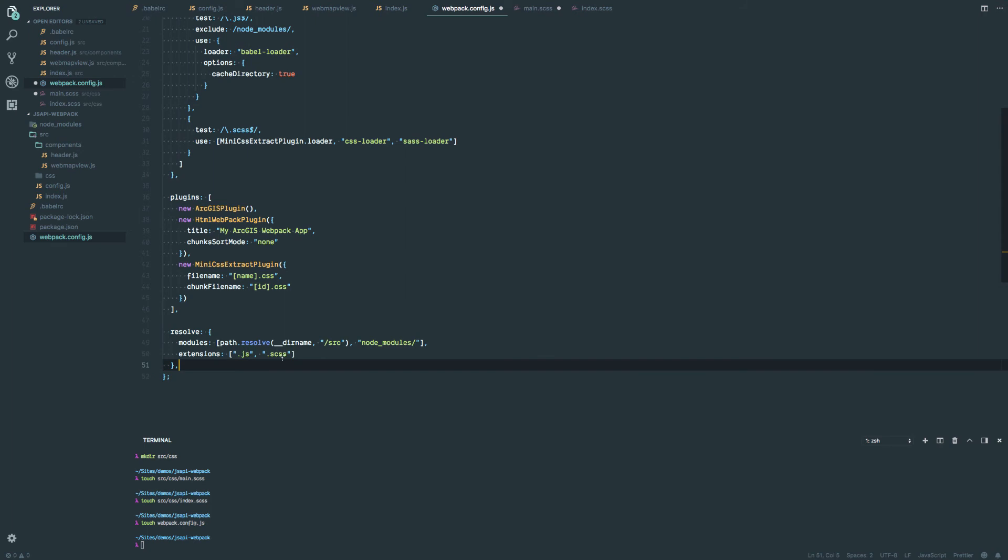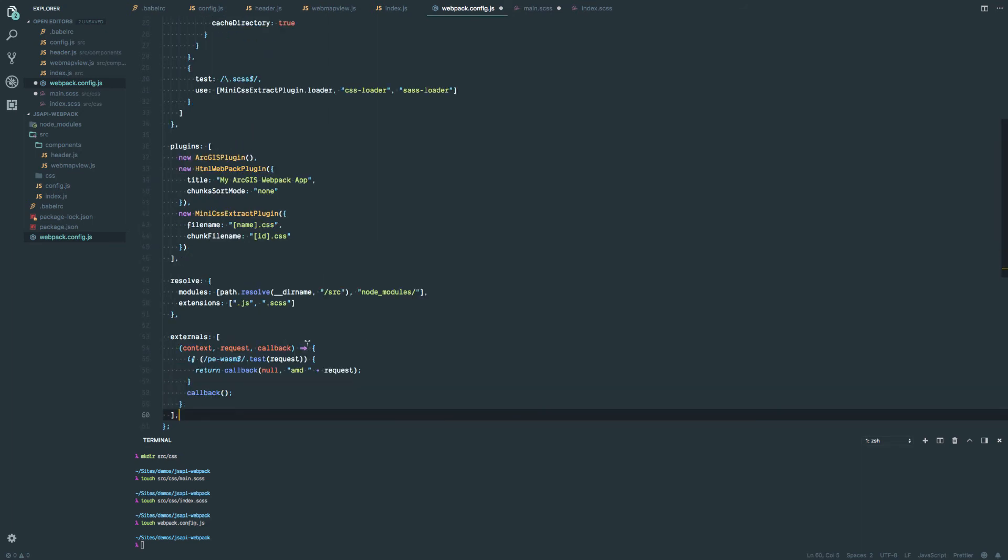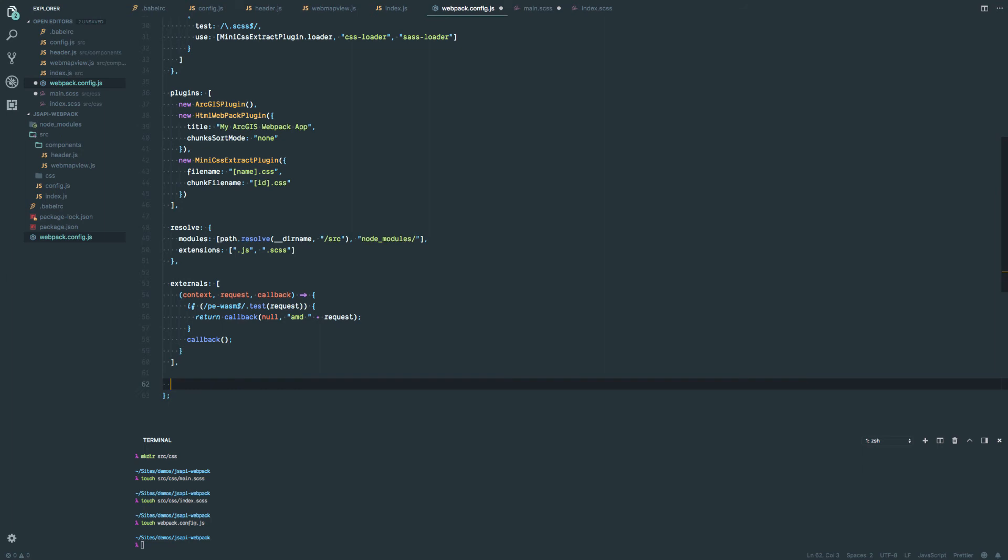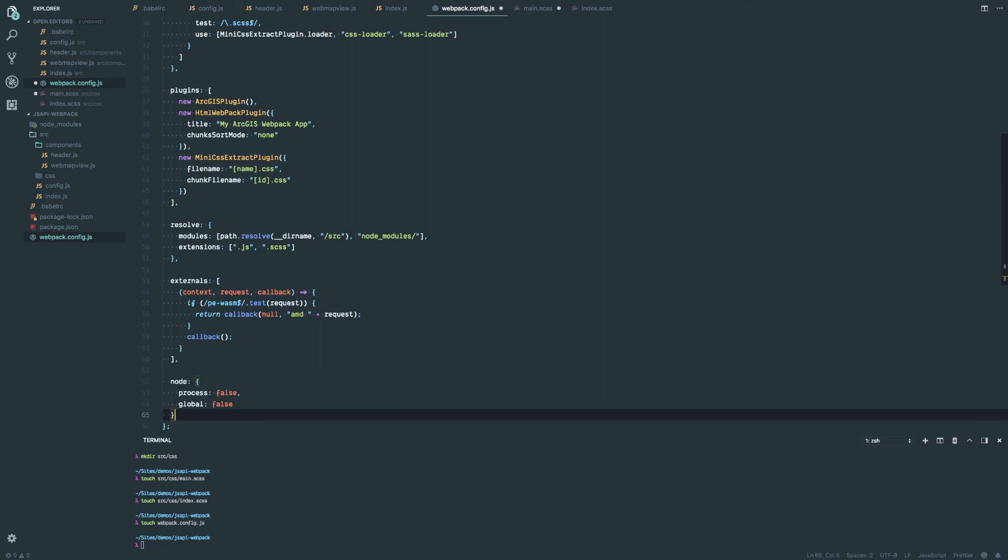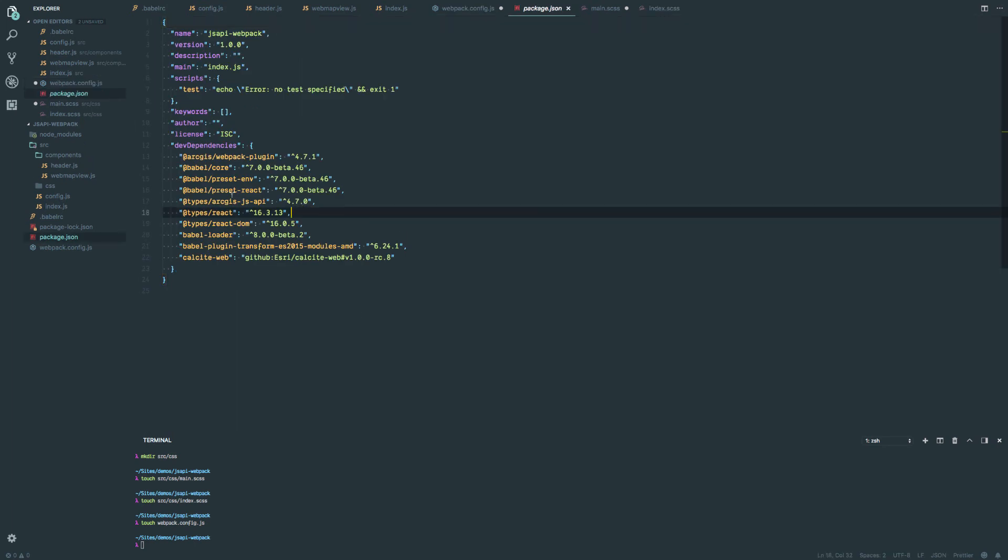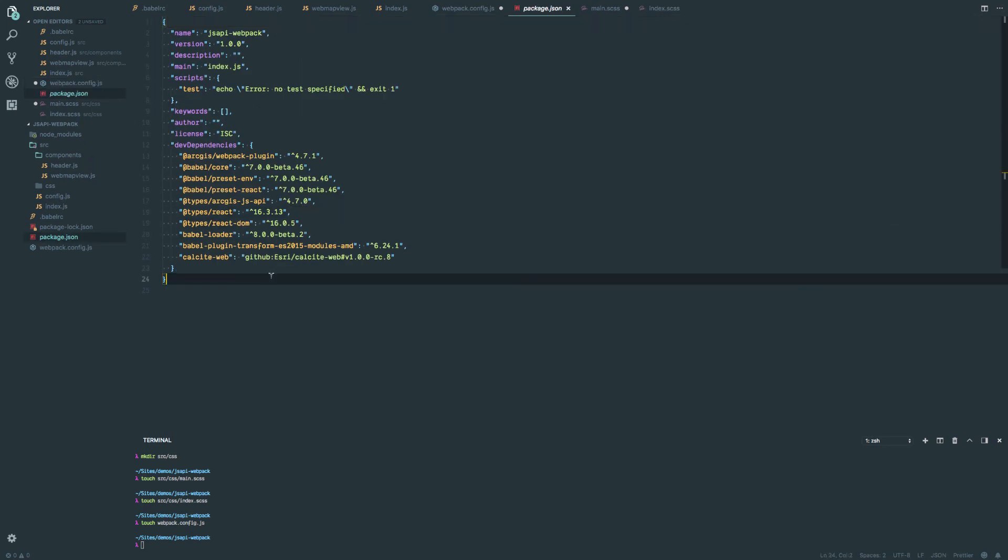I need to have this little bit here. So I need to have this resolve object basically telling it where I can resolve modules from when I try to look for them. Basically, look at my source folder and node modules, and I'm only concerned about JavaScript files and Sass files. So this little bit here, we need to have this externals here so that Webpack doesn't try to load the WebAssembly files that are used for the projection engine. Those are handled inside the JavaScript API. So we're just going to ignore them for now, but they're going to be handled via the workers and stuff for the JavaScript API. Then this little bit here, node. This is so that the Webpack output does not include the node process and node global objects in the build. We don't want them there because they just break the build.